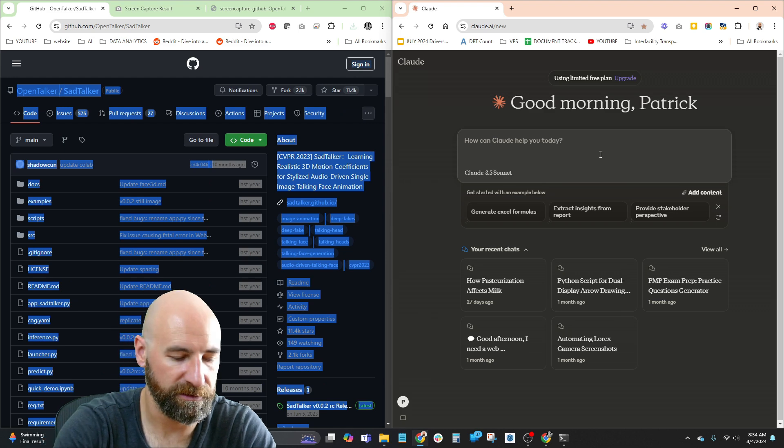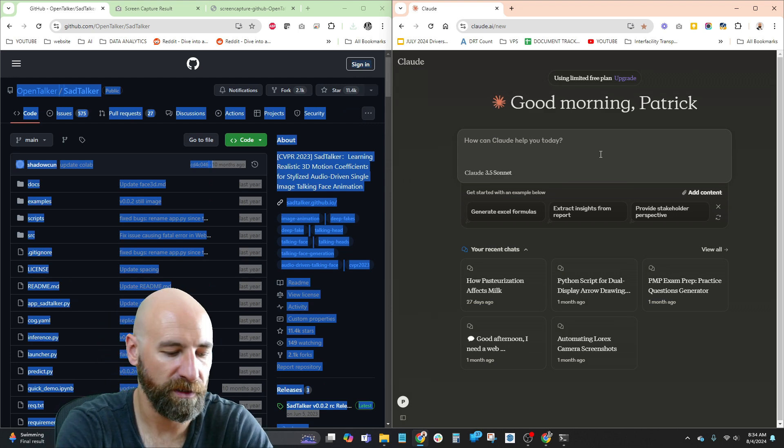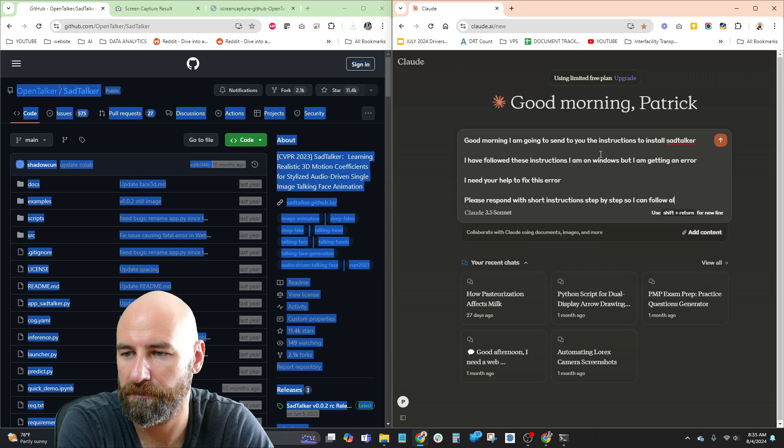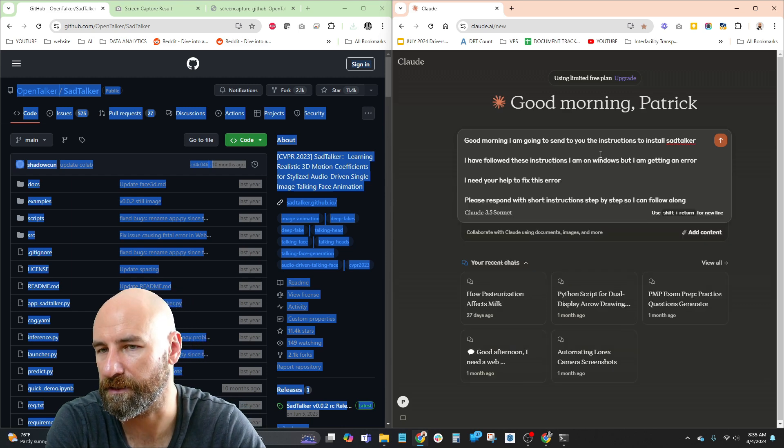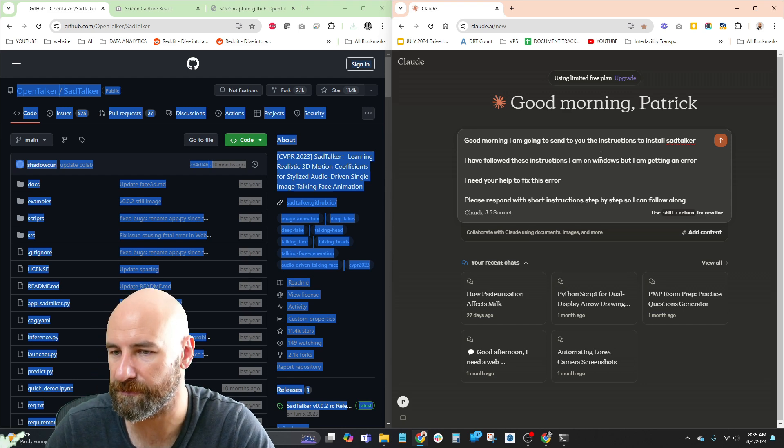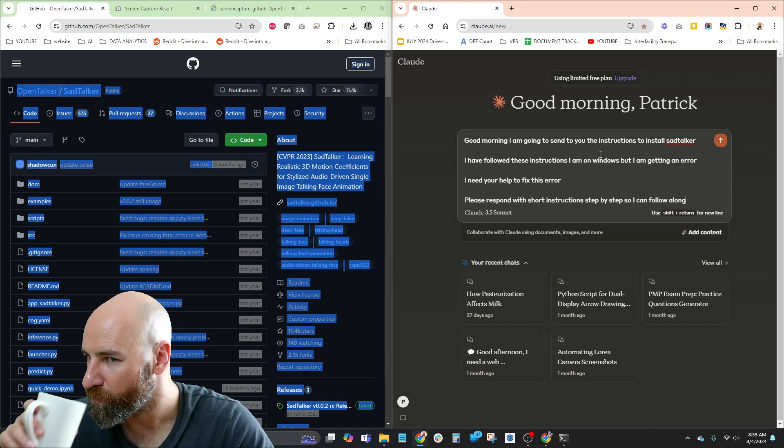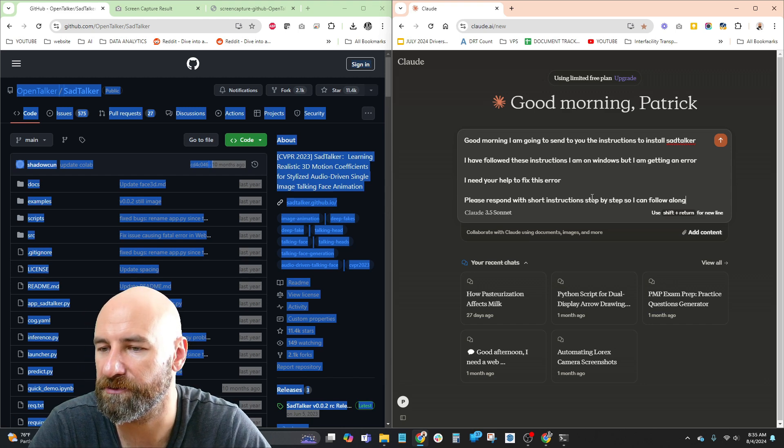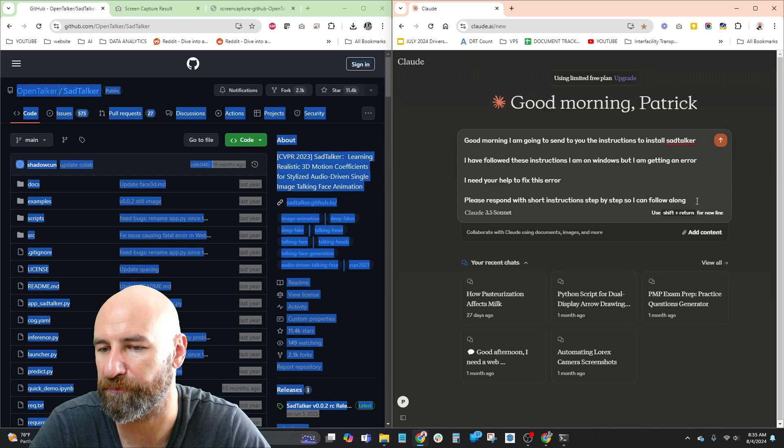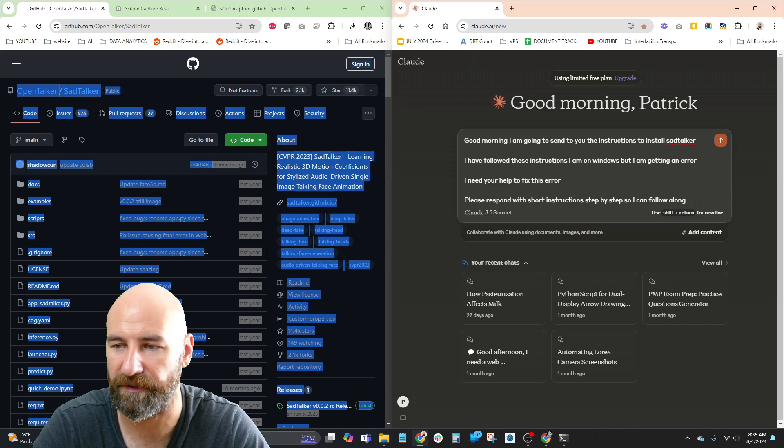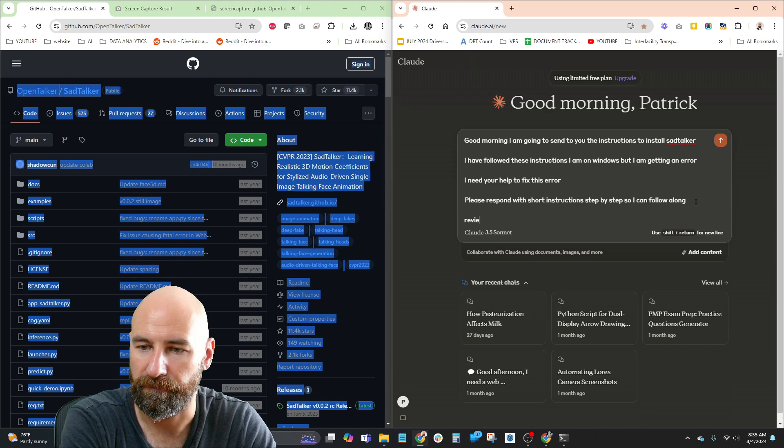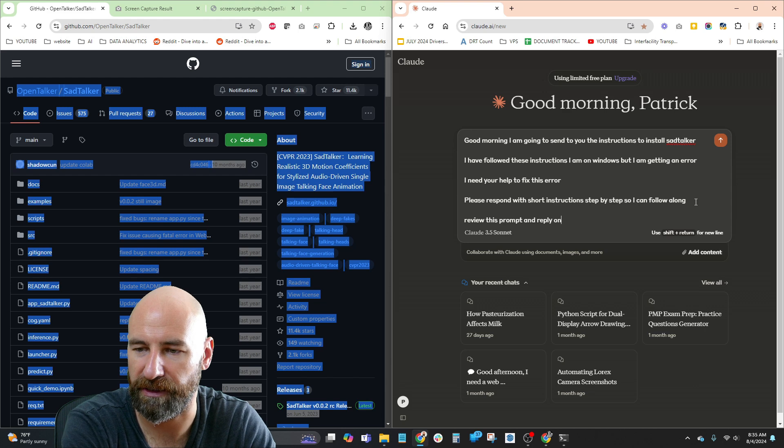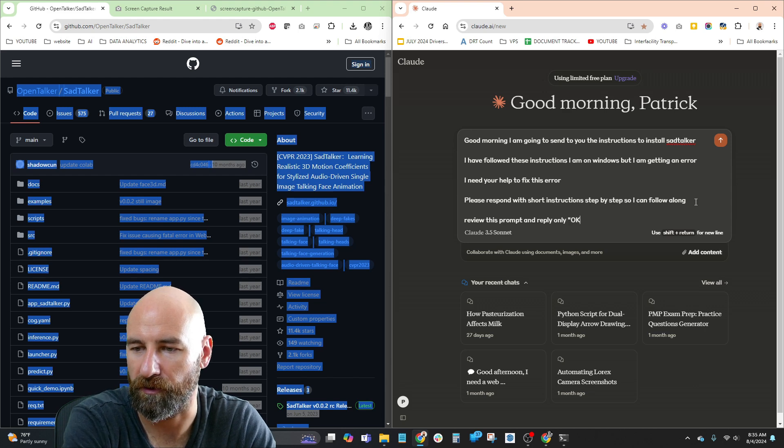And I'm going to type out my prompt. So I'm telling Claude that, hey, I want to send you the instructions to install SadTalker. I follow these instructions on Windows. I'm getting an error. I need your help to fix this error. Please respond with short instructions, step-by-step, so I can follow along. Review this prompt and reply only for now.